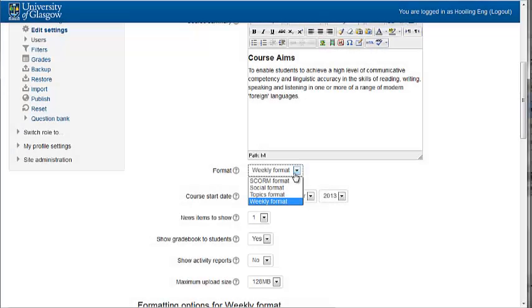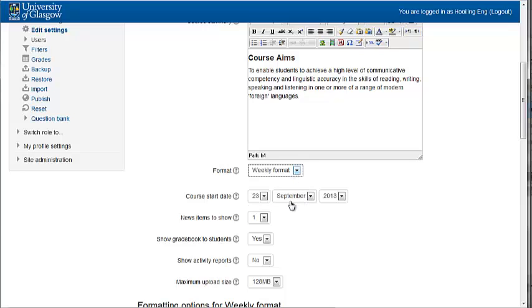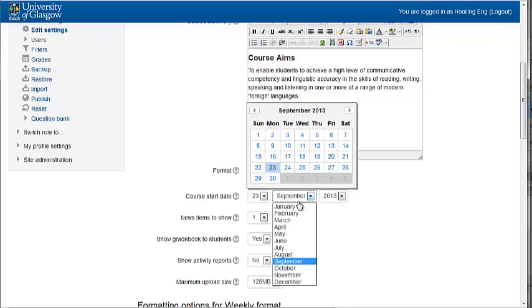The course format determines the layout of the course page. Typically, you will organize the course into topic or weekly sections. If you choose a weekly format, the course start date determines the start of the first week.